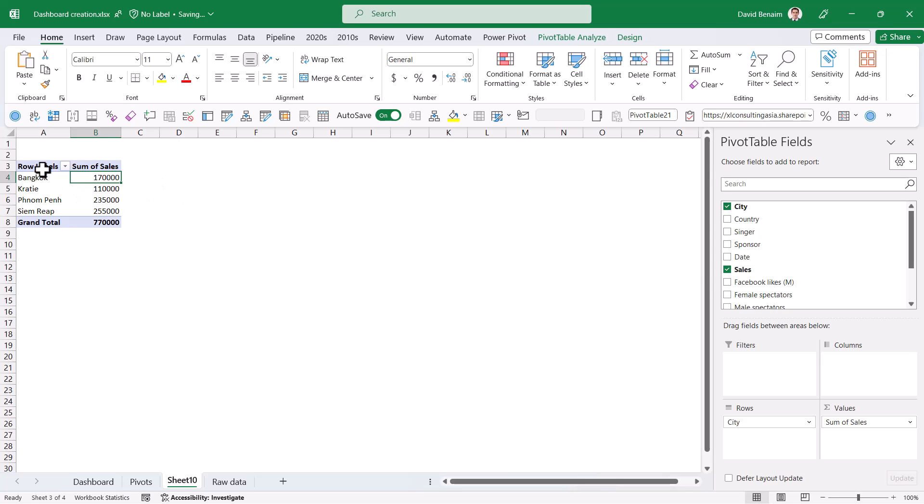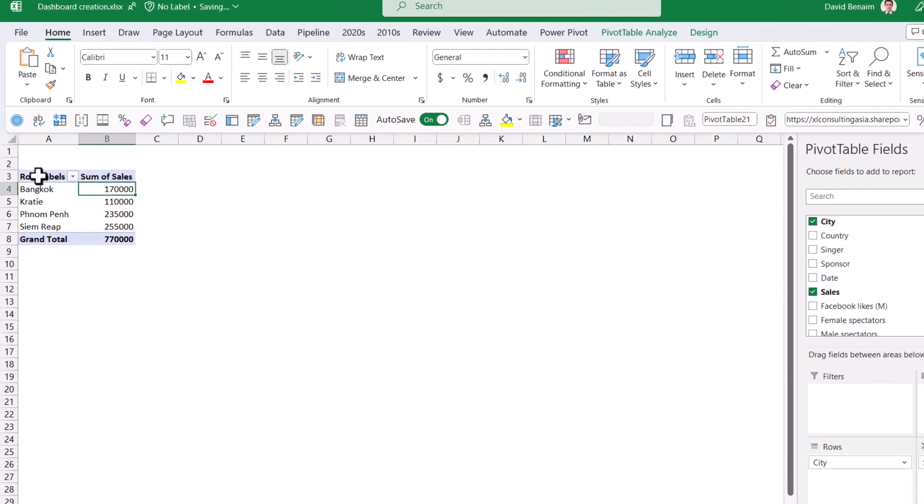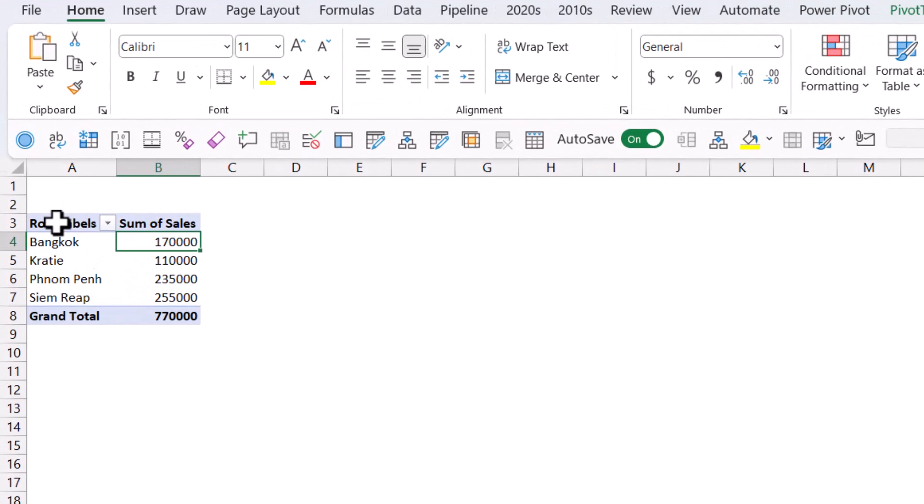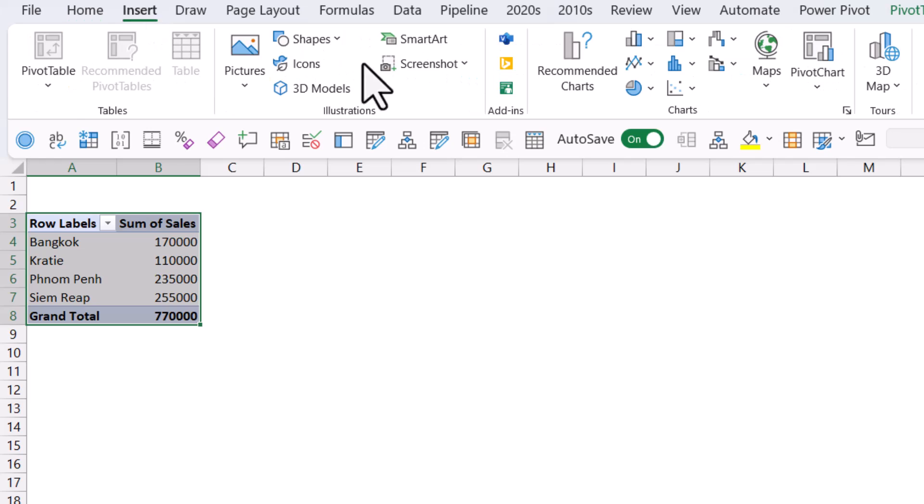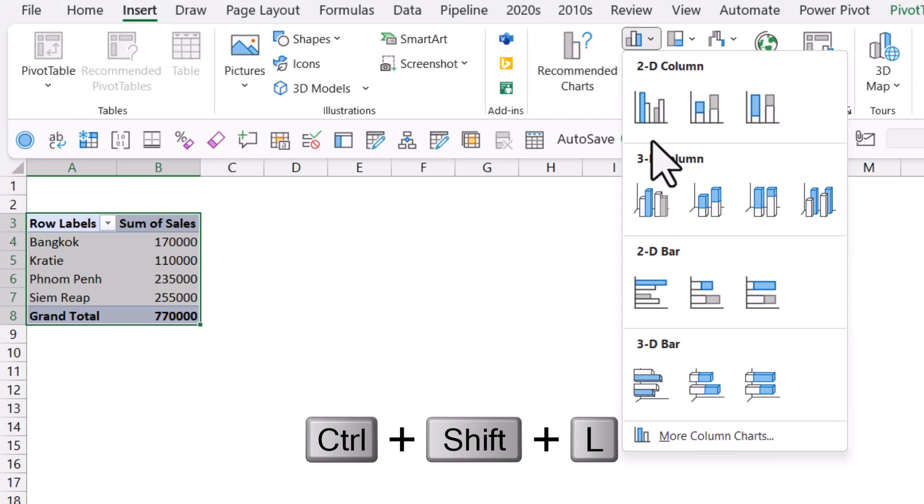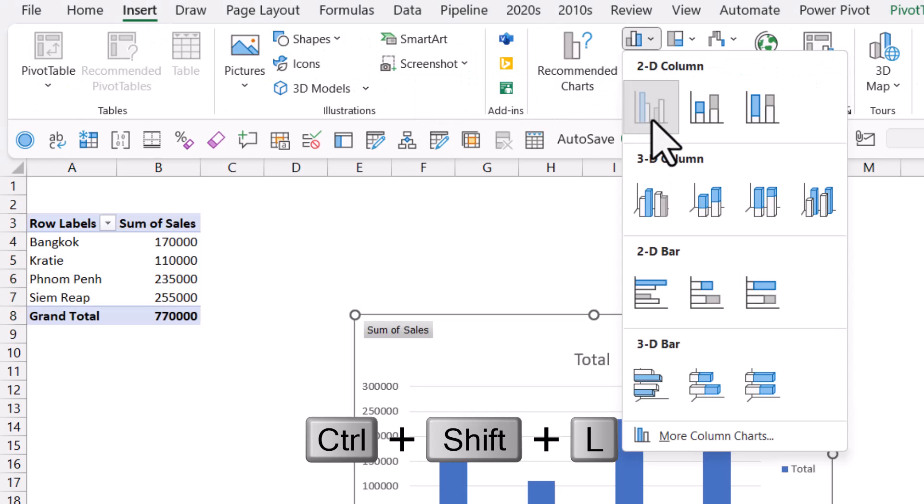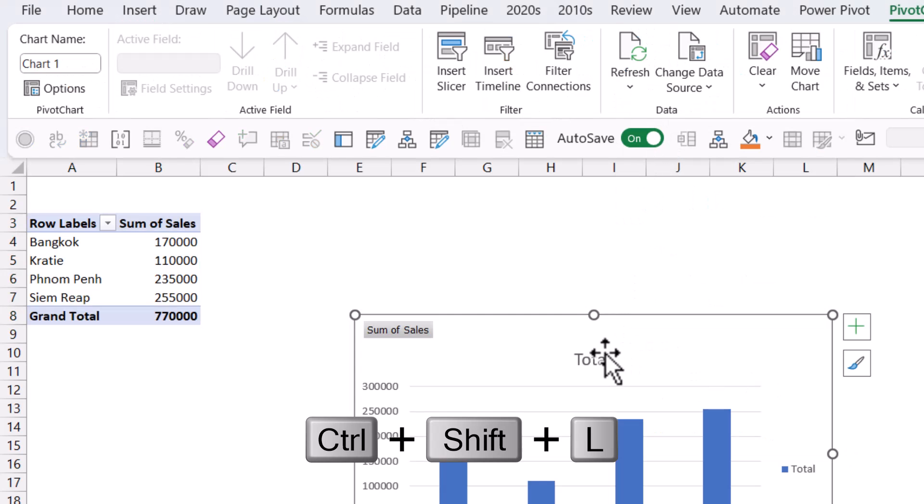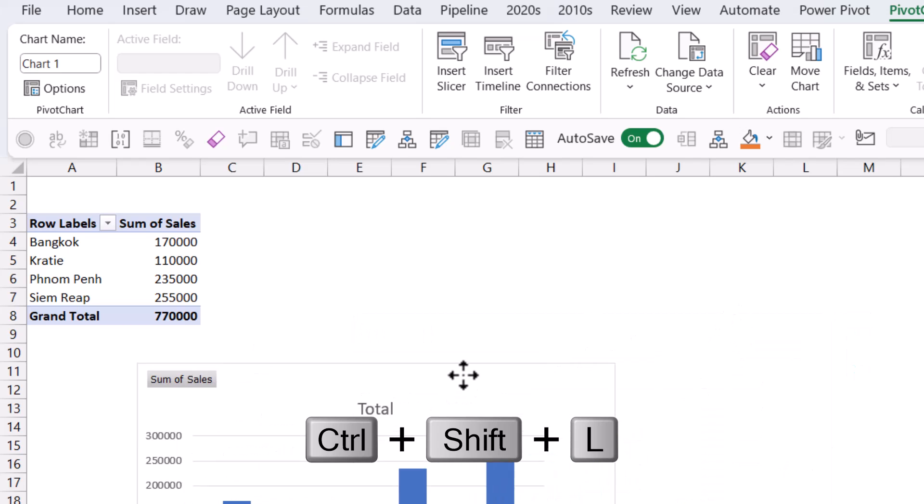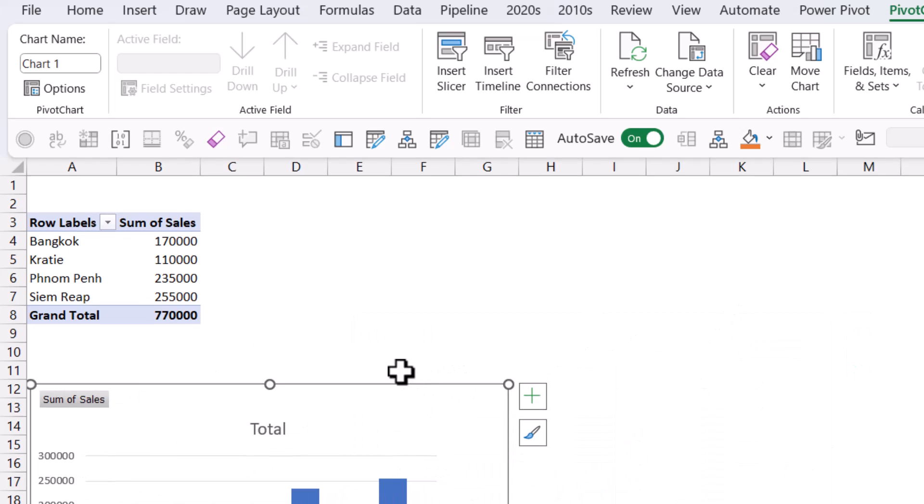But for now, let's go to the next step, which is creating a chart. So here, I'm going to select my data and I can go to insert and I'm going to choose a column chart like this, it's going to be this one here.